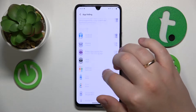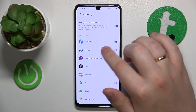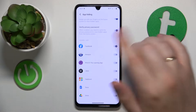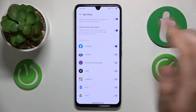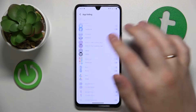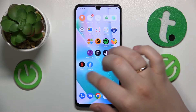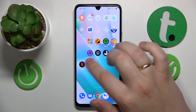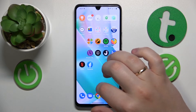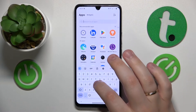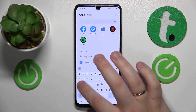As you can see, right now I only have a single hidden app, which is Facebook. So if I unhide it, I will now see it on the home screen and will be able to find it through the app drawer search.